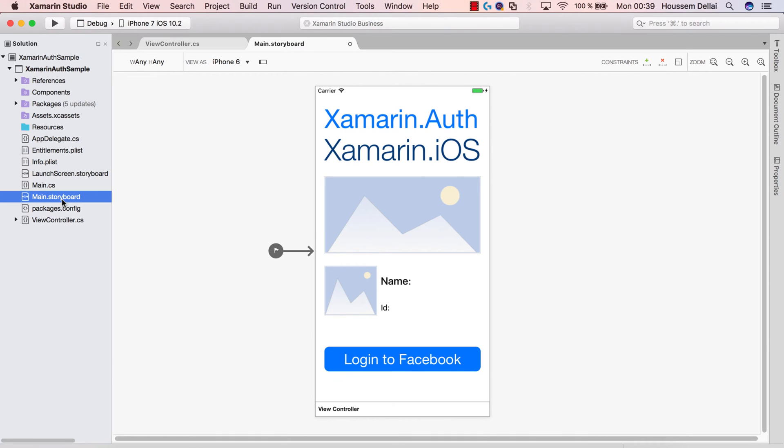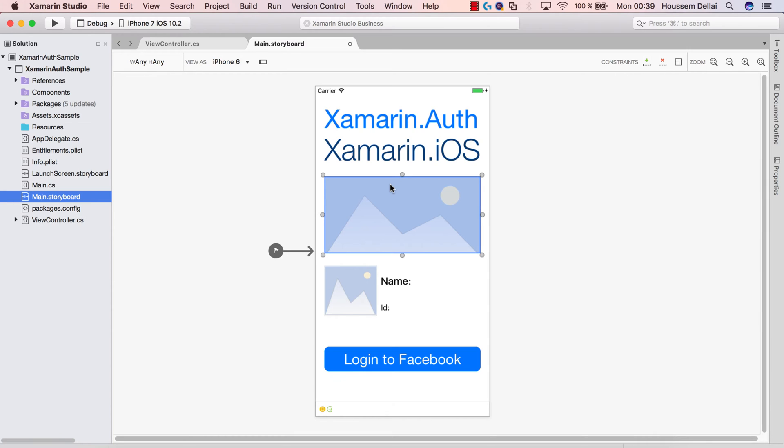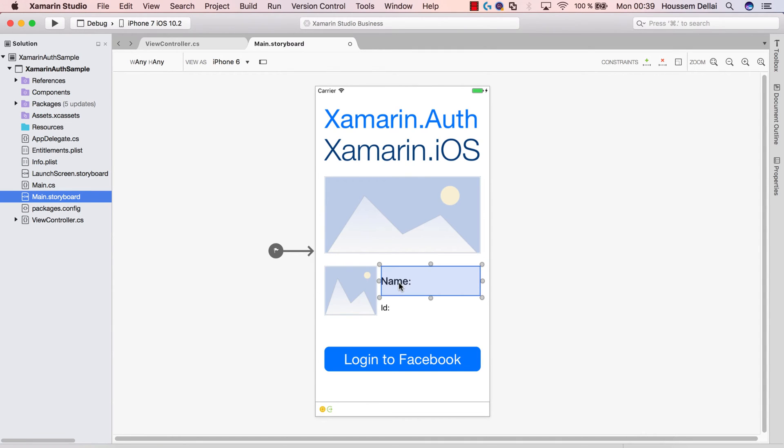So I get exactly my code from this page here and the get started sample back to Xamarin.Studio. So here I started by creating a new empty iOS application. And from the storyboard, I have added an image that will show my cover photo and another image to show my picture, a first label to show my full name and a second label to show my Facebook ID.